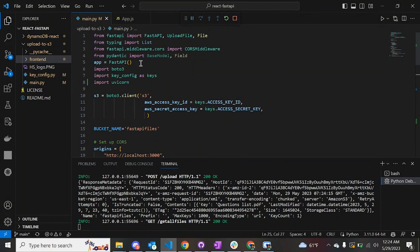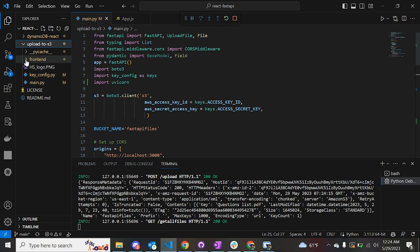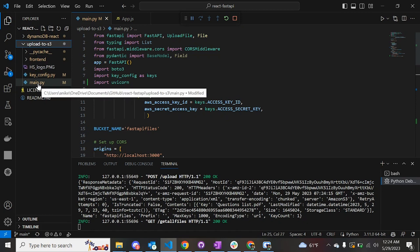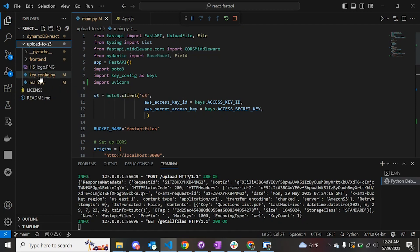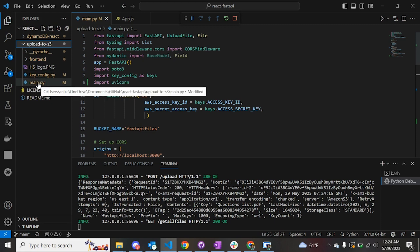Before we move on to the code, this video is meant for users who have prior knowledge of React, FastAPI, as well as AWS. If you look at the file structure, I have a folder called 'upload to S3'. Inside that folder I have a React application called 'front-end'. In the same folder I have the back-end code which is the FastAPI code in main.py. In the key config file I have the AWS keys, which you can retrieve from your AWS account.